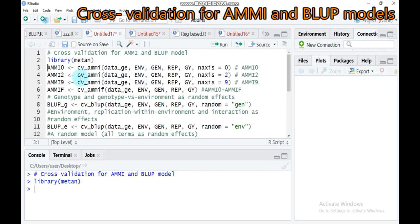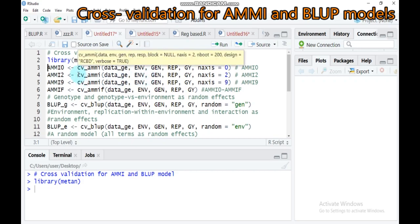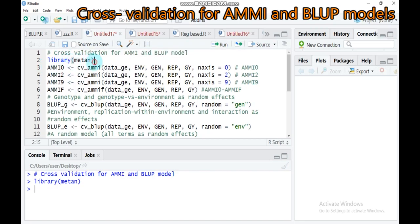As usual, you have to load the metan package. Our data is also found in the metan package. The data named 'G' is our data. If your data has a different name, you can substitute it here — you can give any name you want.